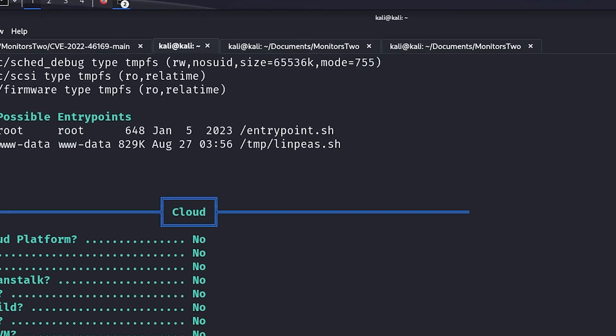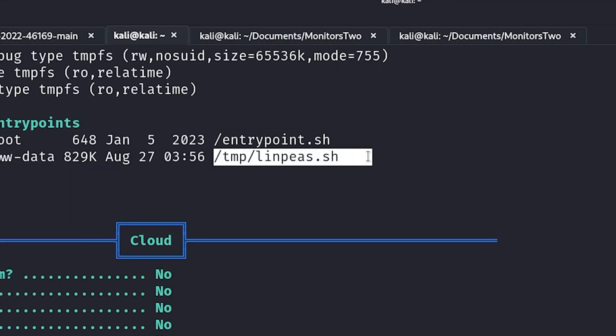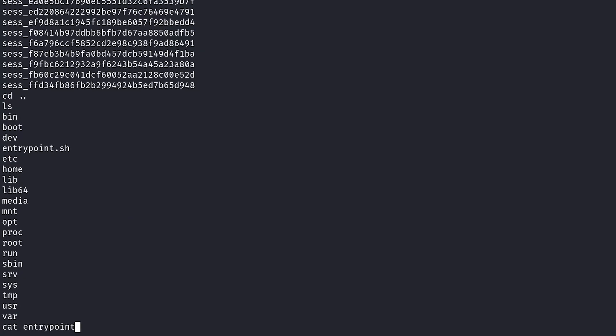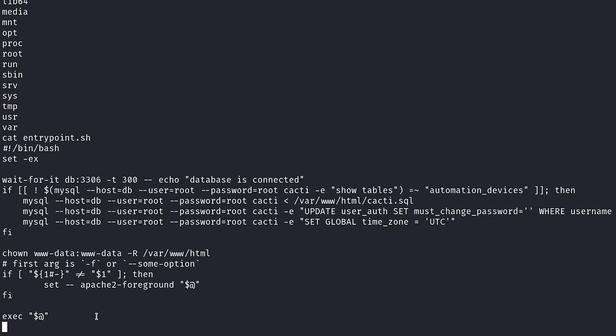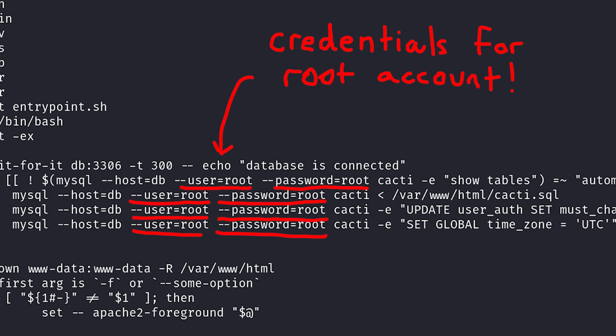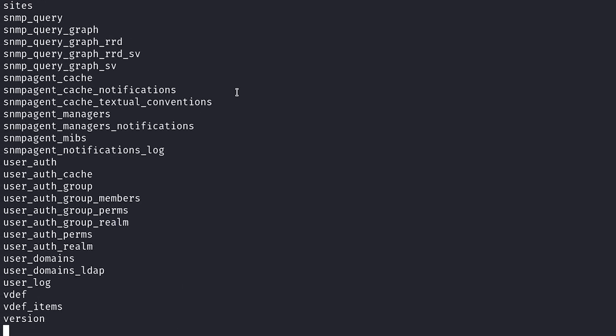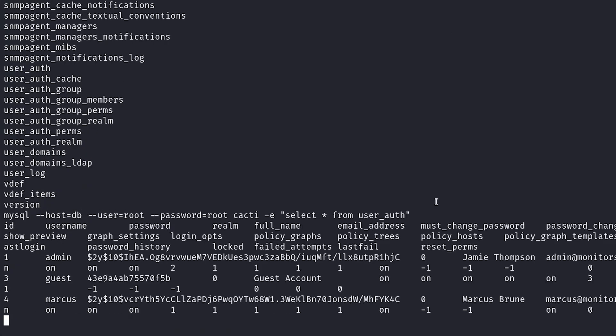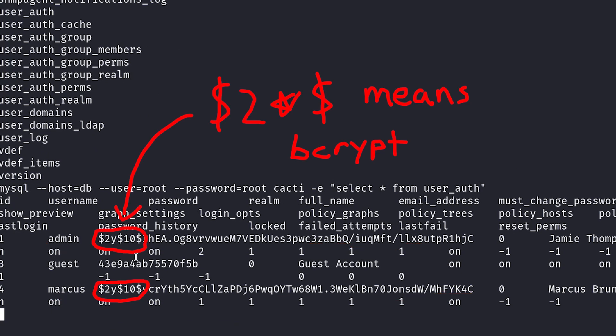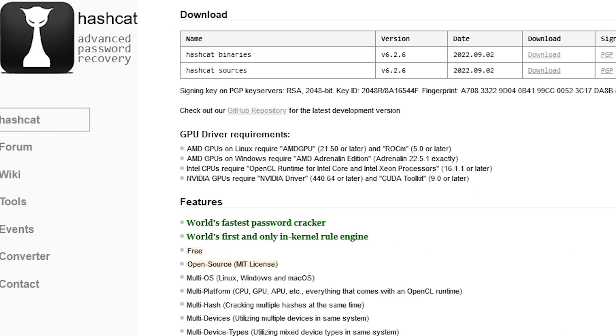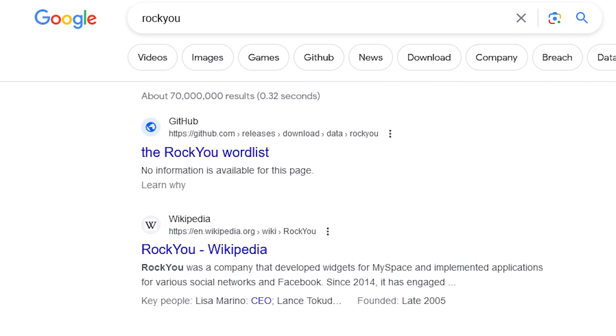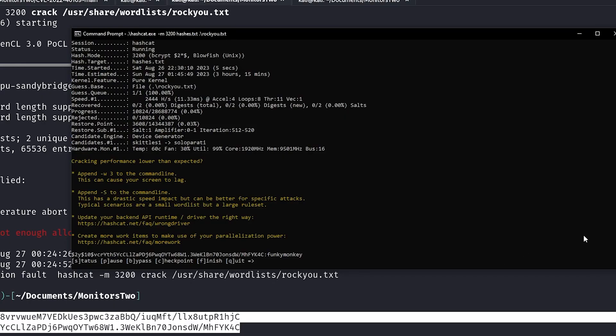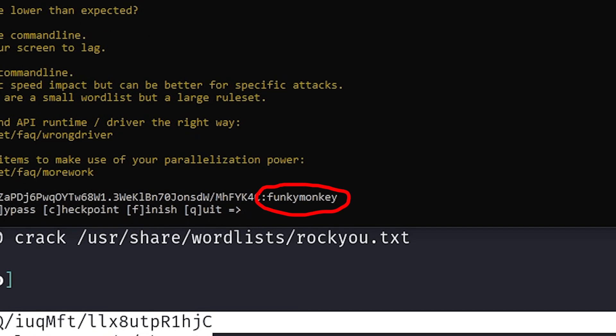My first step was taking a look at that entrypoint.sh file from earlier, since it looked pretty interesting. In that file was a couple SQL commands that looked kinda juicy, especially since they had credentials in them, so I explored the database. I found a table called user_auth, which had the hashed passwords of two users, admin and Marcus, which were stored in the bcrypt hash format. John and Hashcat are great password cracking programs, and I already had Hashcat installed on my host machine, so I just ran it there with the rockyou.txt wordlist. I ended up cracking one of the passwords to be funkymonkey.